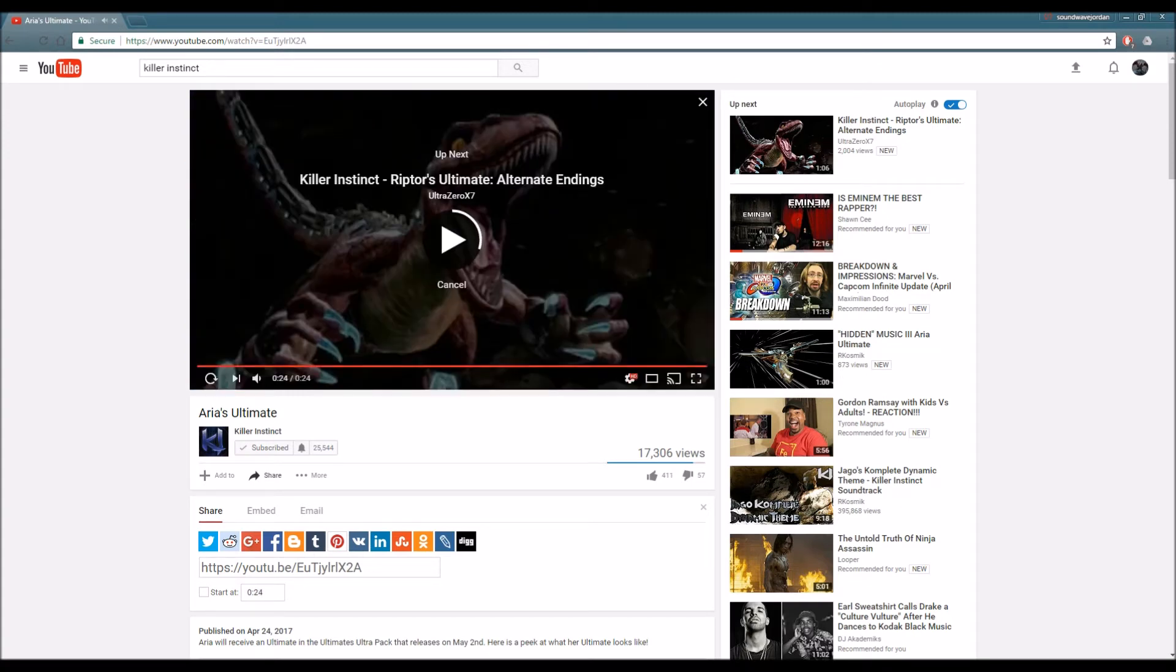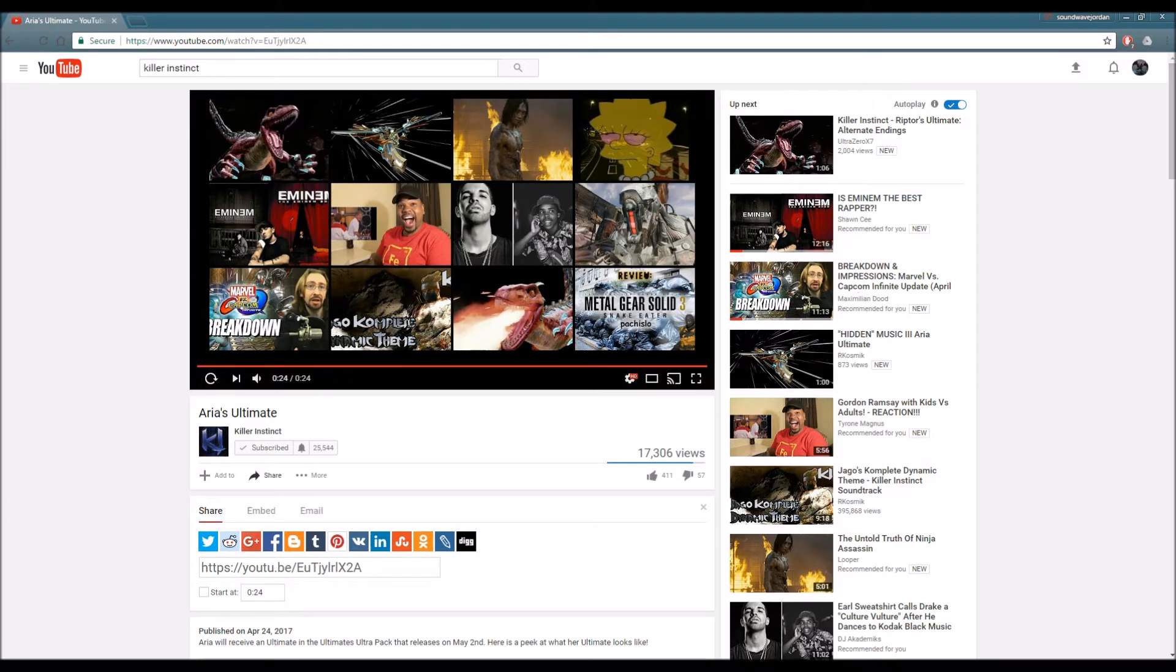I'm definitely liking that ultimate. This was a major improvement from last week's ultimate. As you guys already know, last week's ultimate was Riptor and I have to be honest, I did not like it at all.